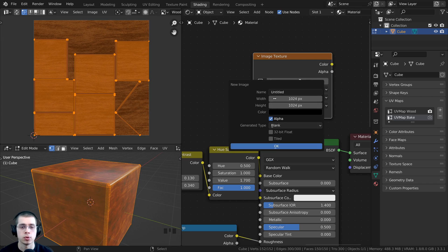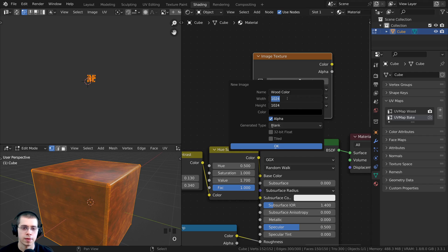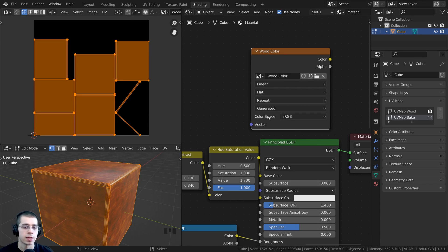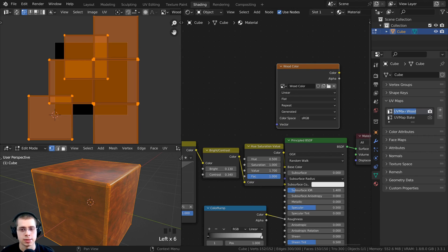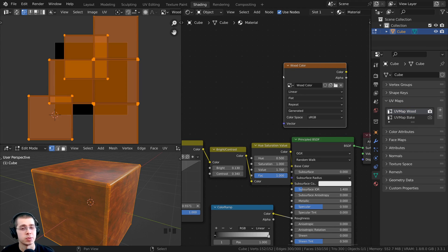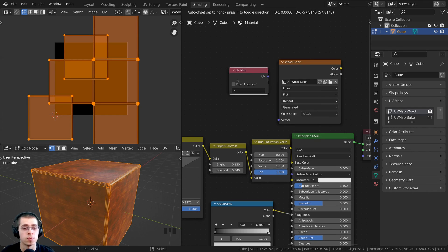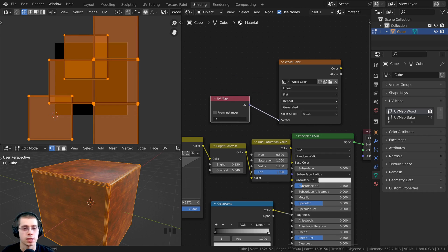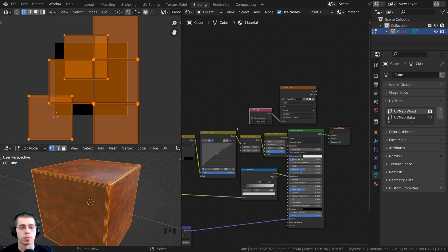I'll click New to create a new image texture and name it Wood Color since I'm baking the color map. For width and height I'll use a 4K texture — 4096 by 4096 pixels — which is standard for 4K, then click OK. Since I'm baking the color map, I'll set the color space to sRGB. Right now if we tried to bake, it would use the first UV map on top, so I need to tell this texture to use the other UV map. I'll press Shift+A, search for the UV Map node, and plug the UV output into the Vector. Then in the dropdown I'll select UV Map Bake, because that's the UV map we're baking to.